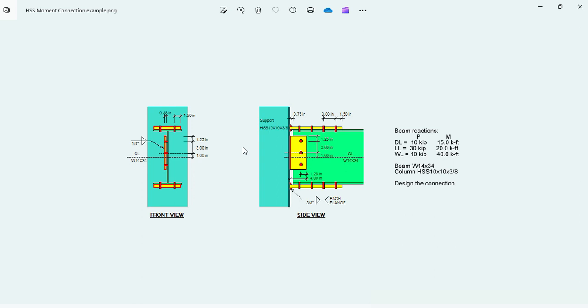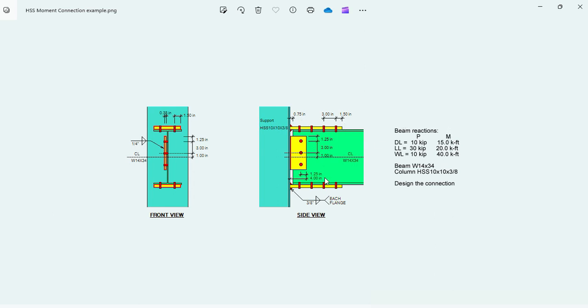According to the statement of the problem, the beam reactions are dead load, live load, and wind load as shown here. P is the vertical reaction at the beam, M is the moment. The beam is a W14x34, and the column is HSS 10x10x3/8, square column. The goal is to design the connection.